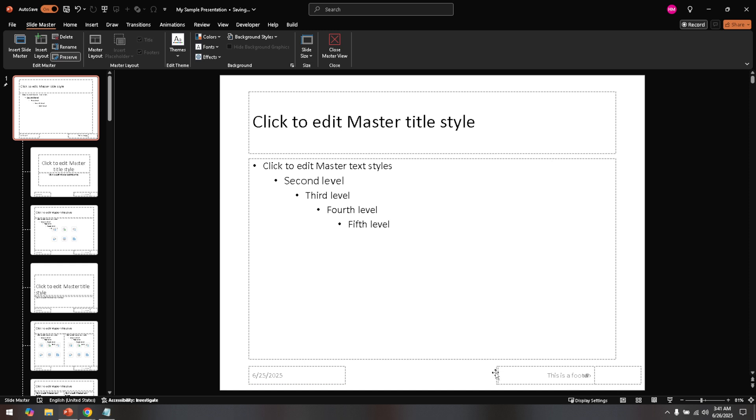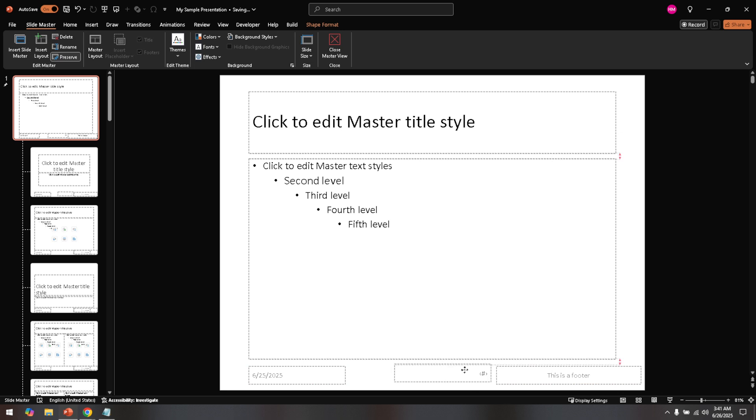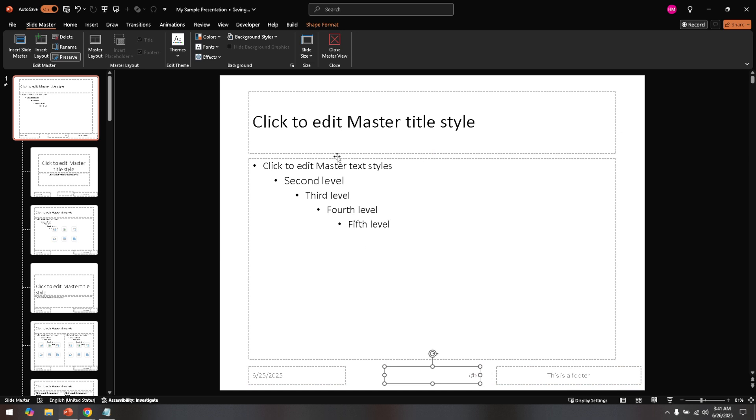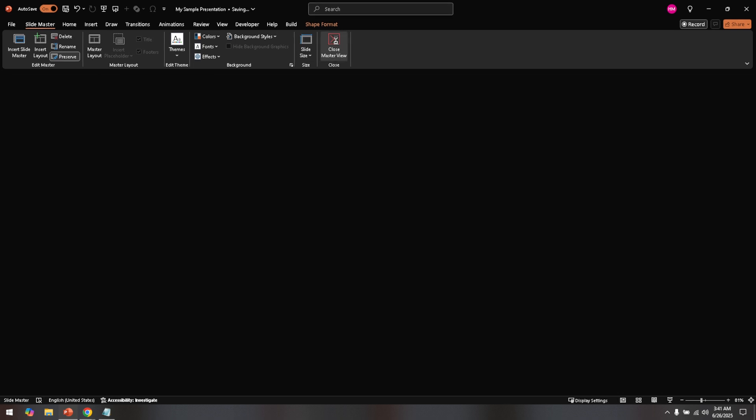Once you're happy with the new position of the slide number, there's just one more step. You'll need to close out of the Slide Master view to apply your changes. Look for the Close Master View button, typically found in the Slide Master tab, and click it. This will take you back to the normal editing view in PowerPoint, where you can see that your changes have been applied across all slides in your presentation.